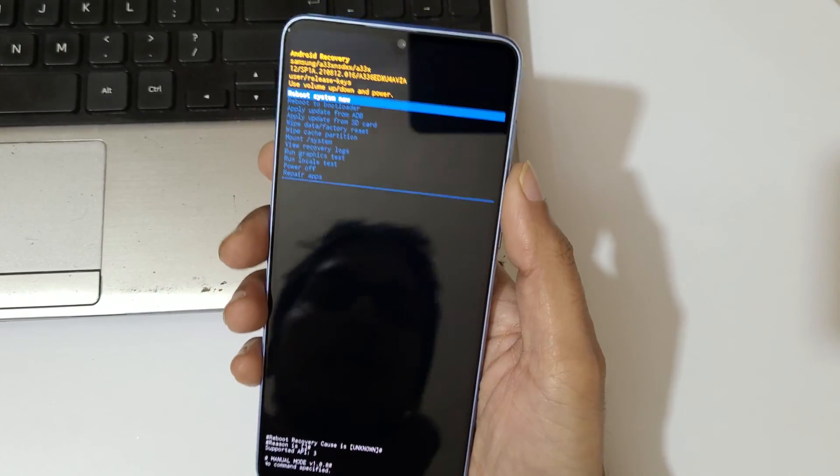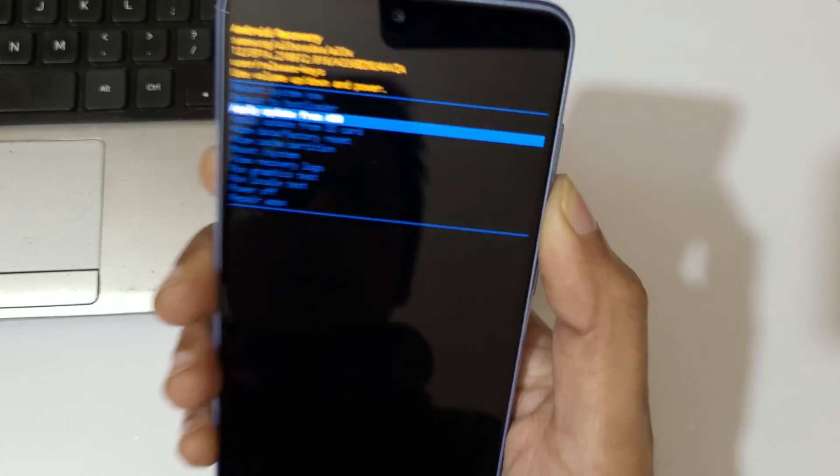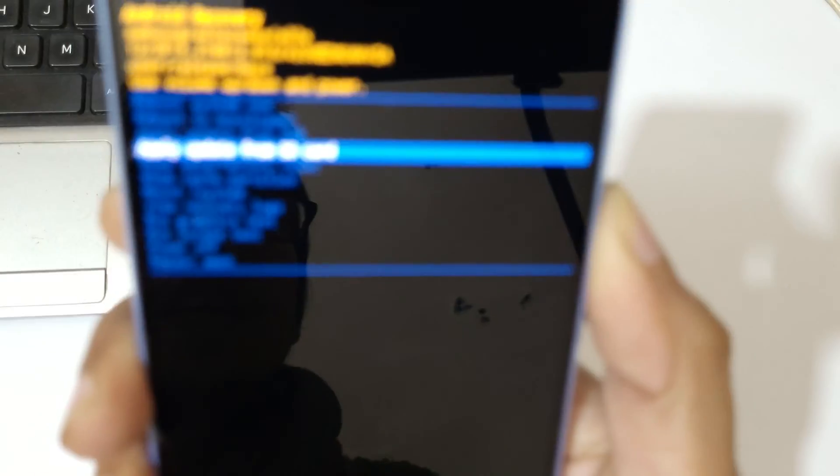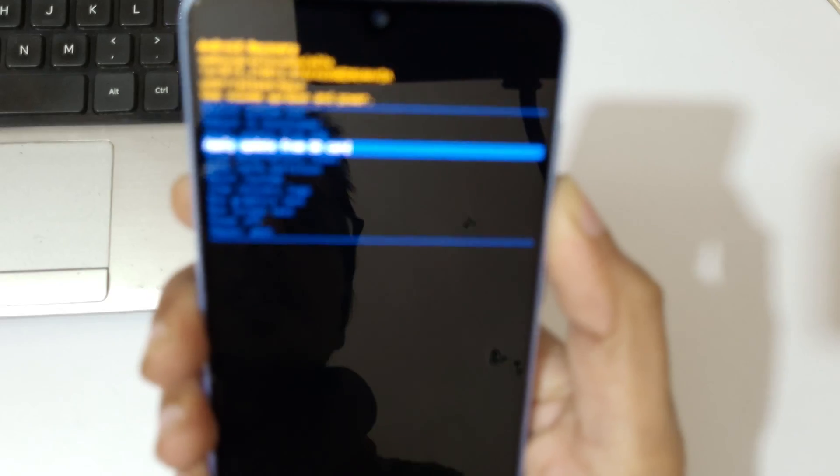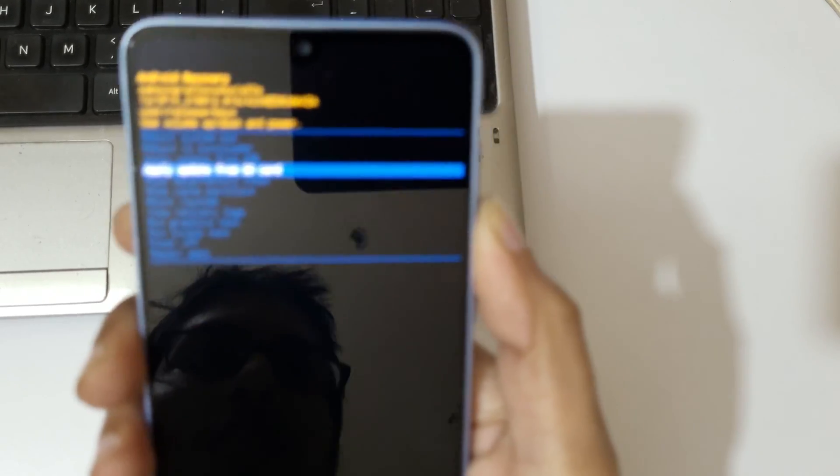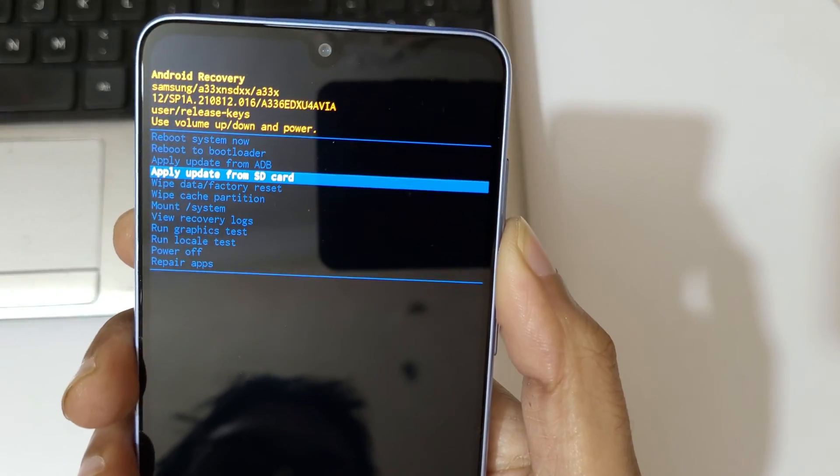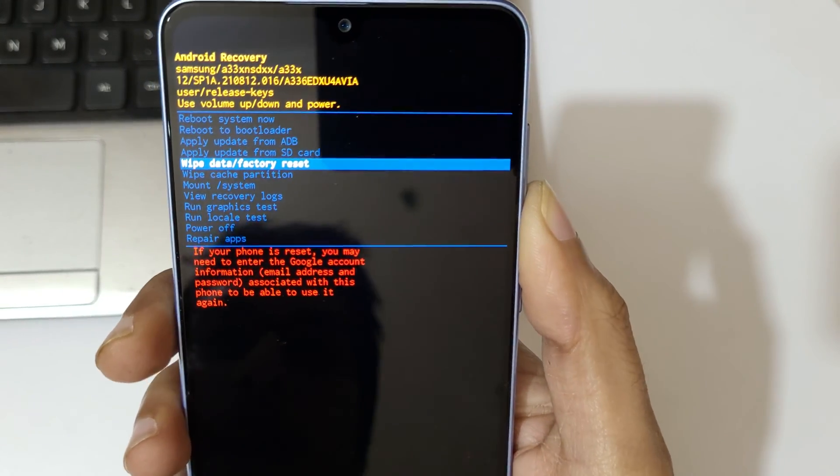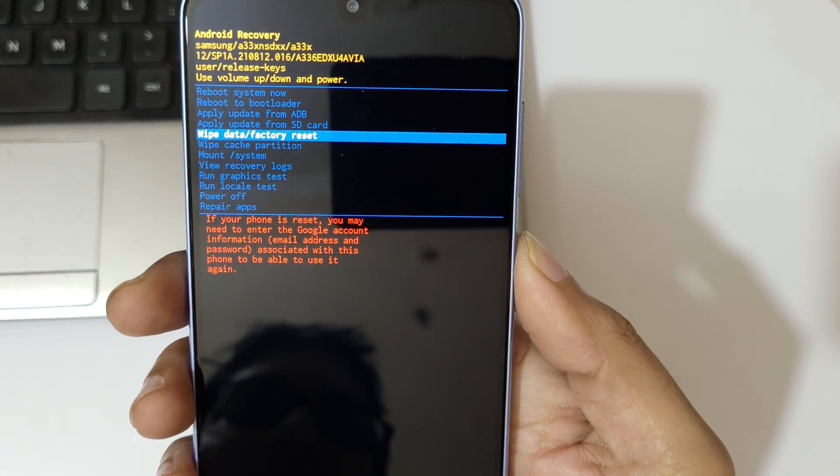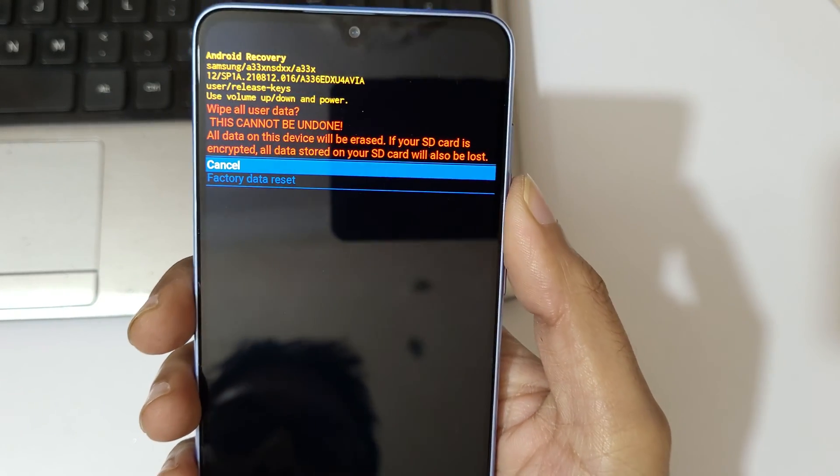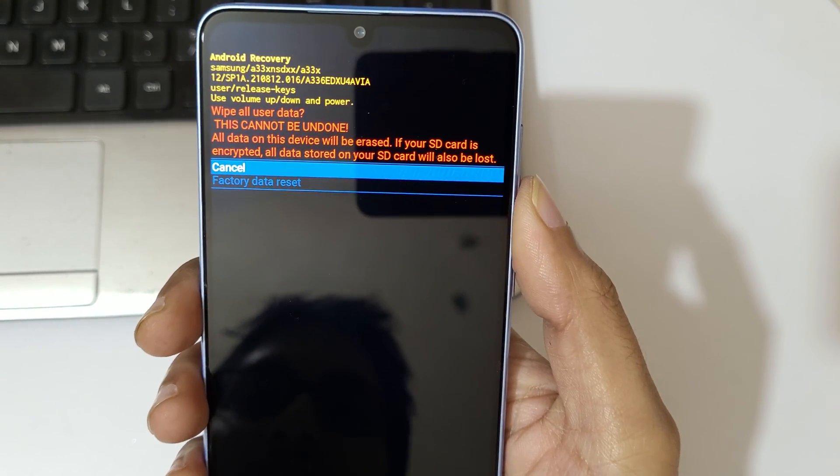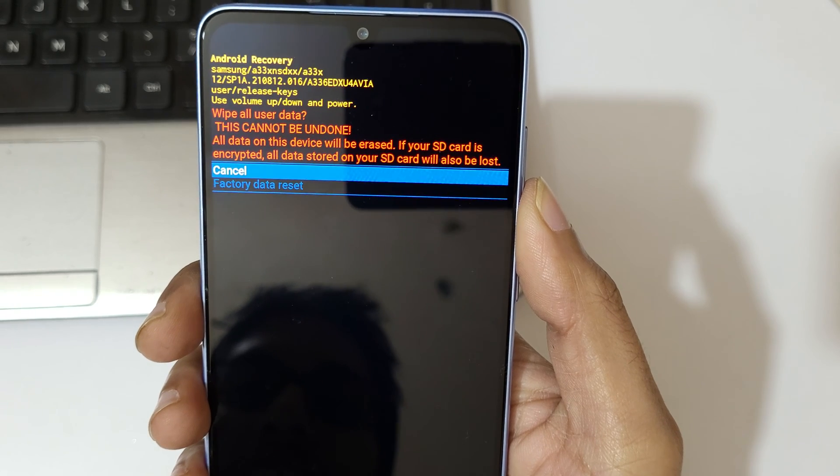Now go to wipe data factory reset and confirm. You can see factory data reset - wipe all user data. This cannot be undone.